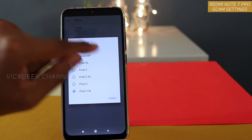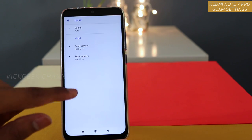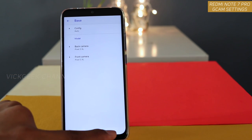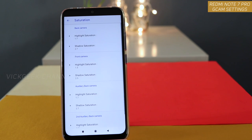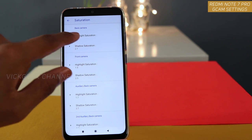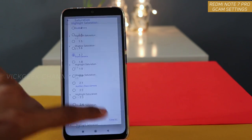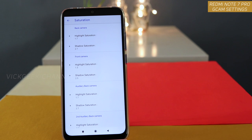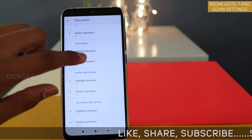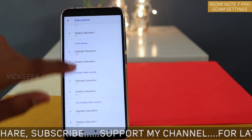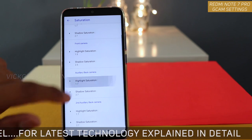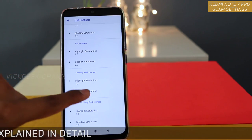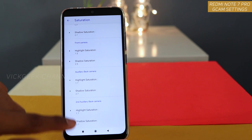Back camera — by default it will be Nexus 6P, so you have to change it to Pixel 3XL. Similarly, for the front camera, change it to Pixel 3XL. The next important setting is saturation. By default the pictures come out very low-saturated, so change the highlight saturation to 1.7 and the shadow saturation to 2.7. If images are over-saturated you can reduce these to 1.5 or 2.5. For the front camera I have kept it at 1.5 and 2.5, and for the auxiliary back camera, 1.7 and 2.7 for both highlight and shadow saturation.